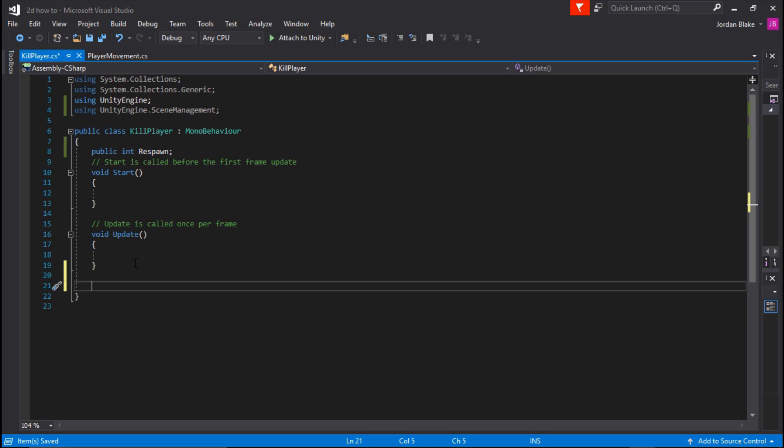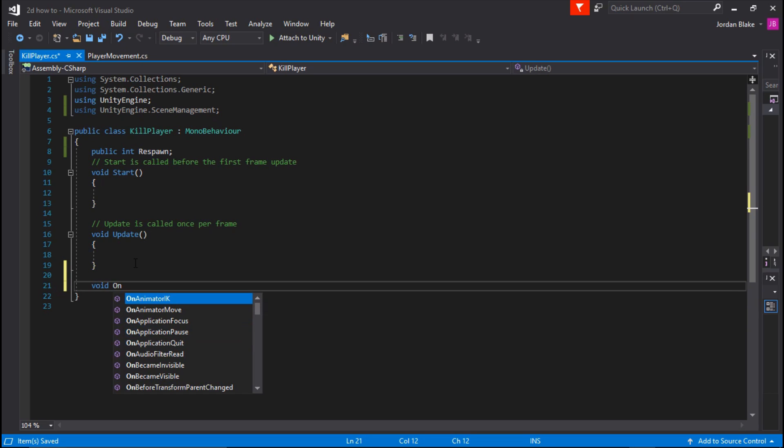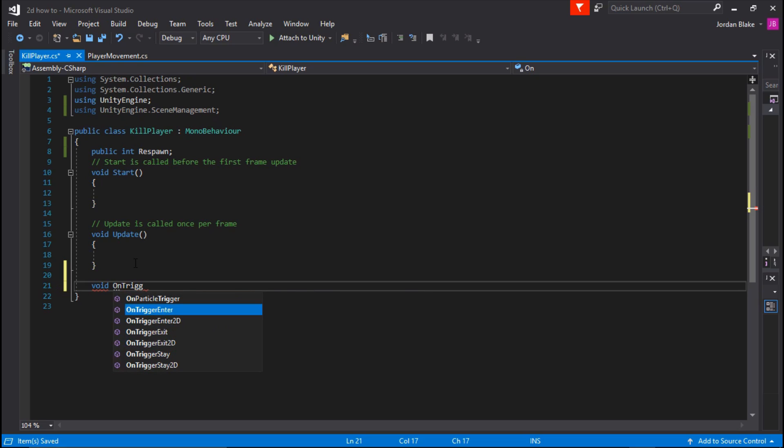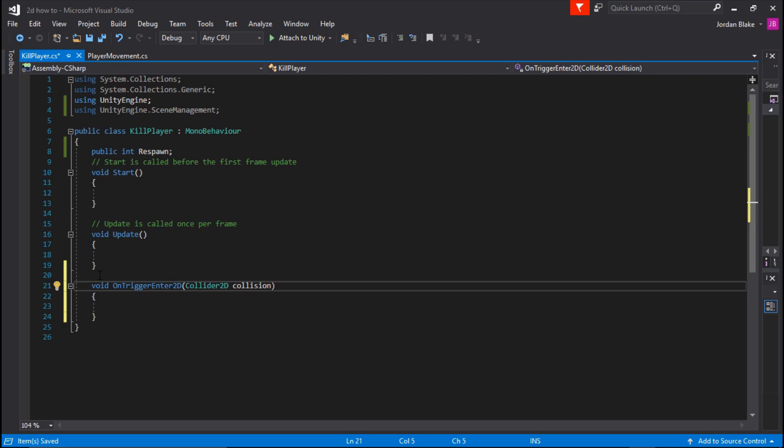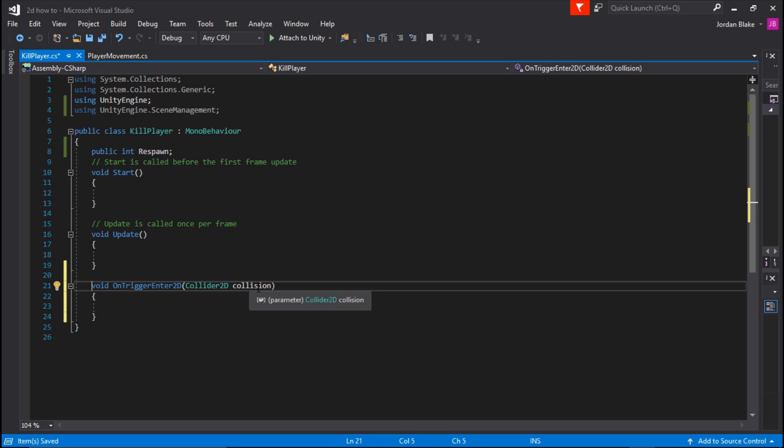What we are going to type in is void OnTriggerEnter2D, just like that. We don't need it to be private, so go ahead and get rid of that private. We're going to change the Collider2D collision - we're going to change that to other.